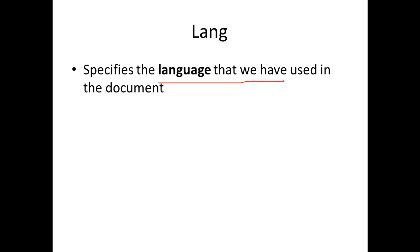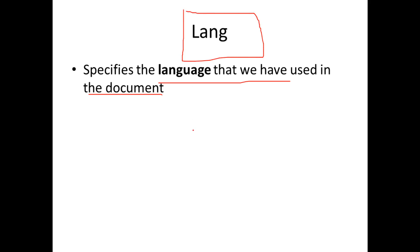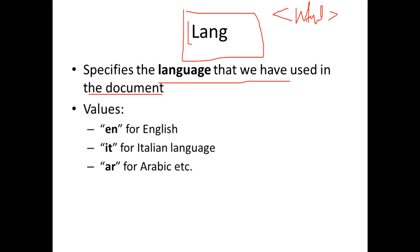The lang attribute specifies the language used in the document. We can specify the language used in the document and add values accordingly. For example, 'it' is for Italian language, 'ar' is for Arabic. So lang equals 'en' means English, and lang equals 'it' means Italian.